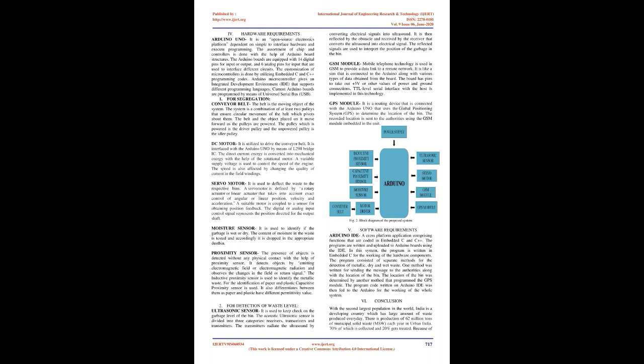For segregation, conveyor belt: The belt is the moving object of the system. The system is a combination of at least two pulleys that ensure circular movement of the belt which pivots about them. The belt and the object placed on it move forward as the pulleys are powered. The pulley which is powered is the driver pulley and the unpowered pulley is the idler pulley. DC motor: it is utilized to drive the conveyor belt. It is interfaced with the Arduino Uno by means of L298 bridge IC. The direct current energy is converted into mechanical energy with the help of the rotational motor. A variable supply voltage is used to control the speed of the engine. The speed is also affected by changing the quality of current in the field windings.